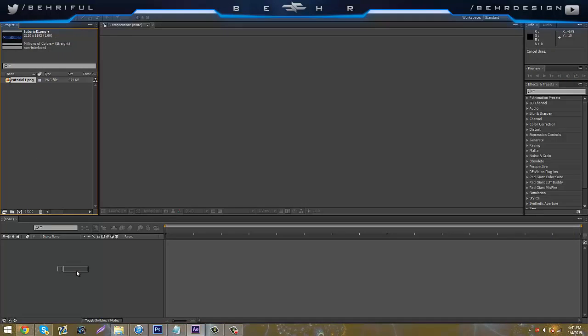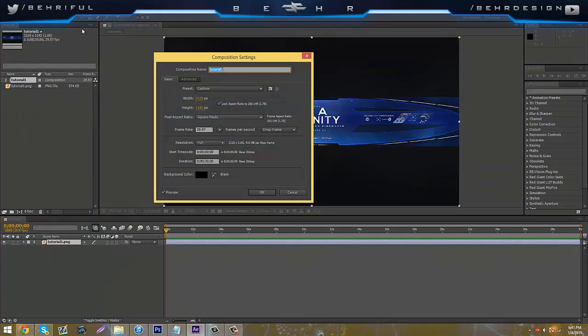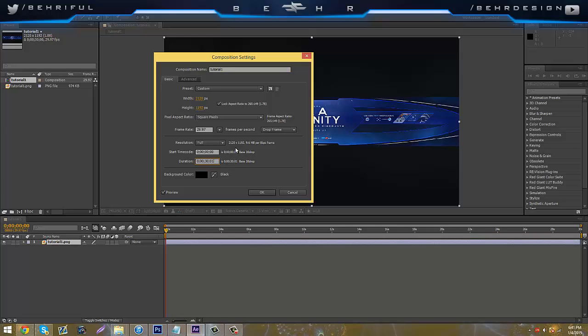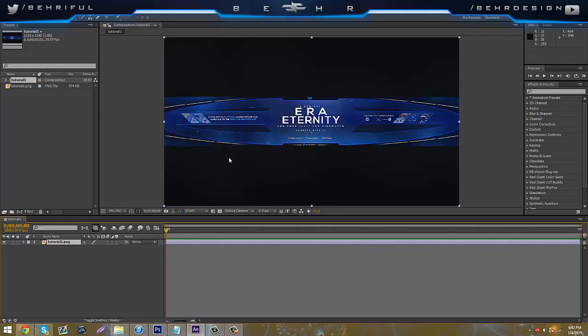You're going to drag it into the composition and go to composition, composition settings. Put the first number to one and then the other one's zero, and just click enter.